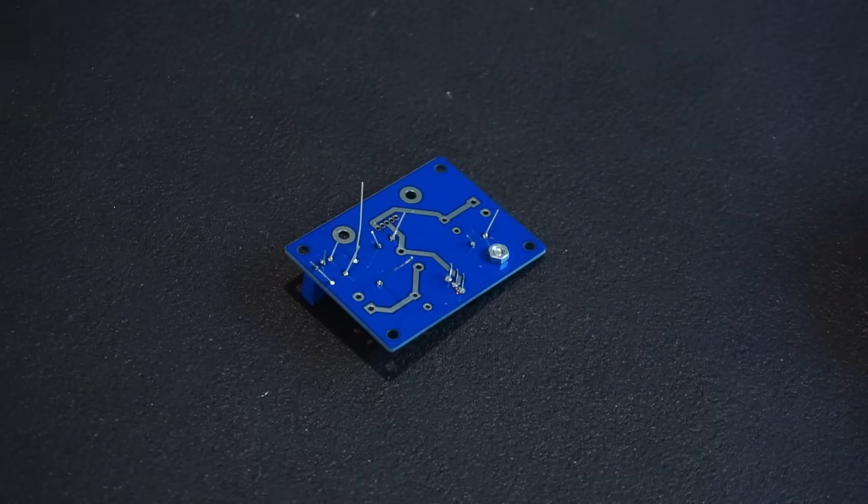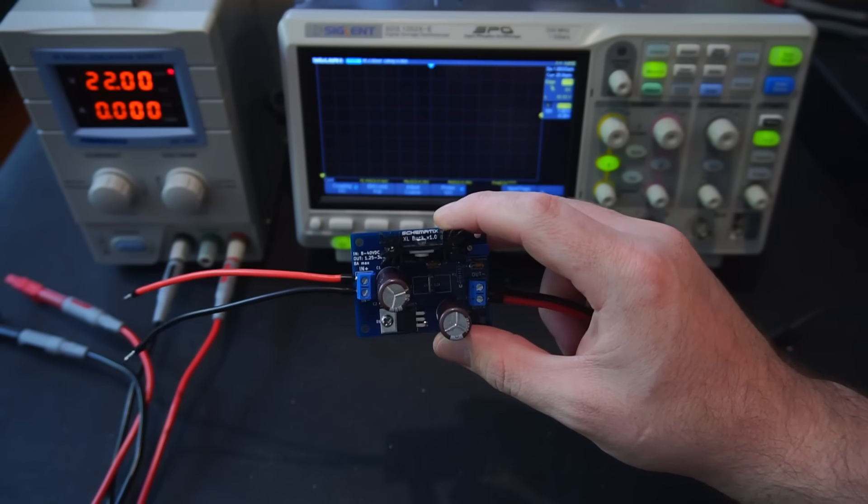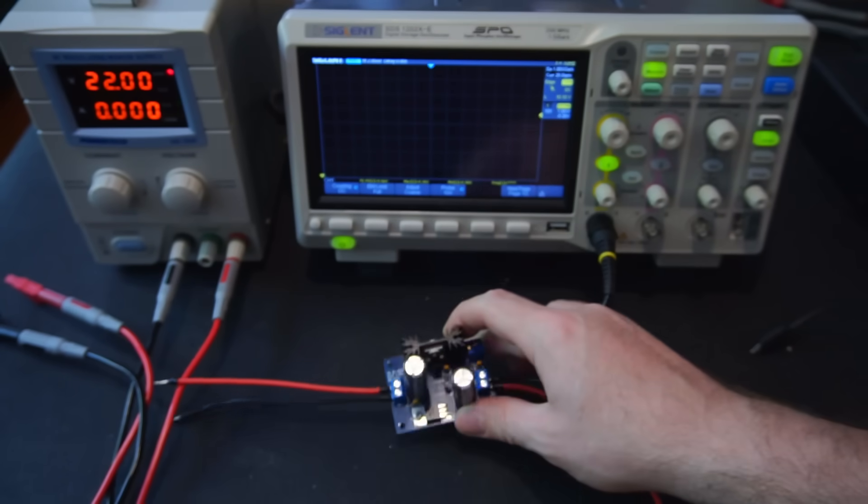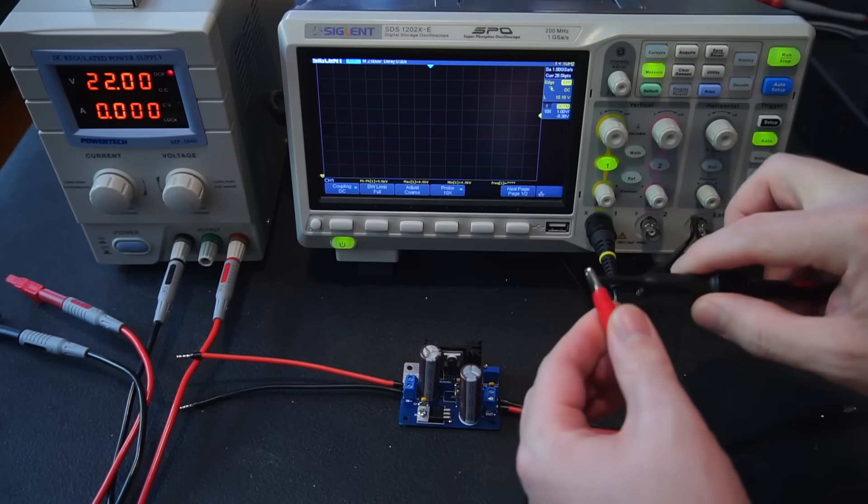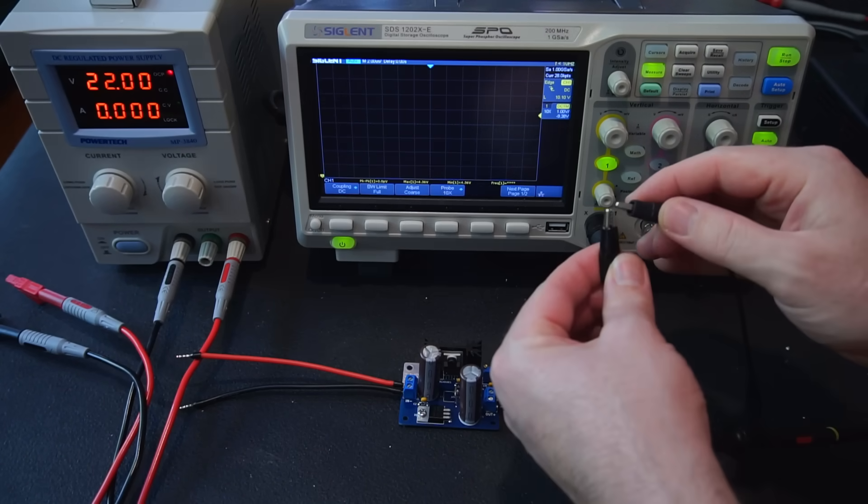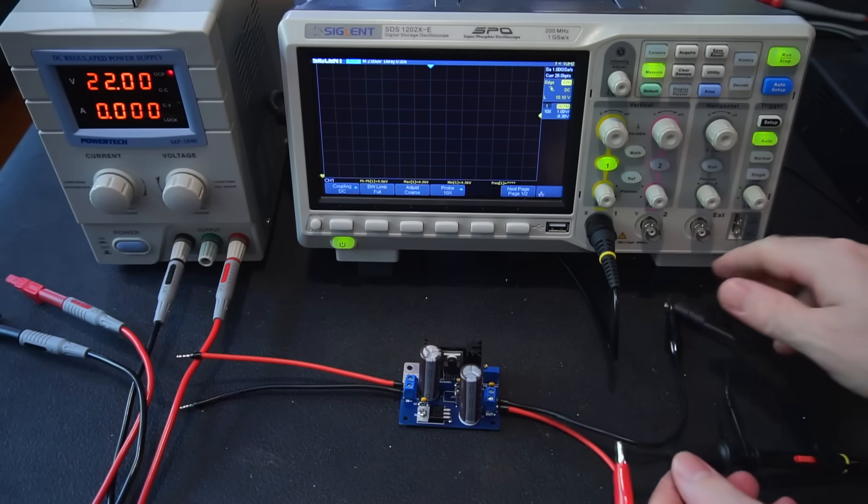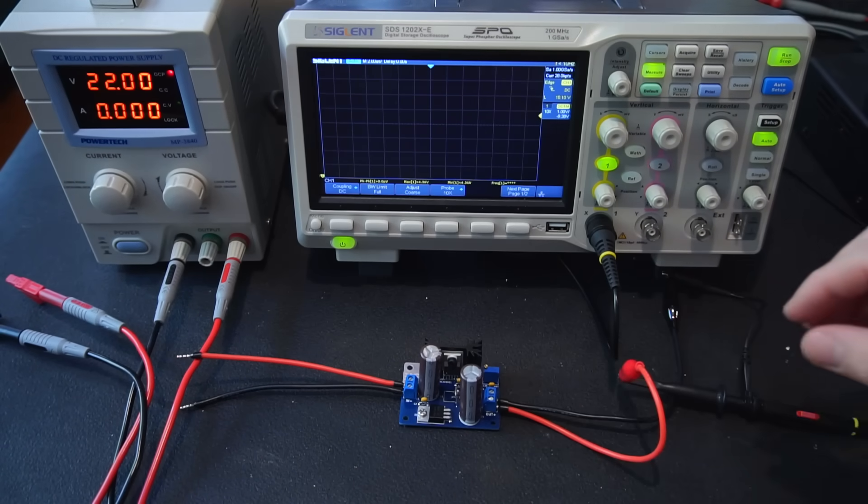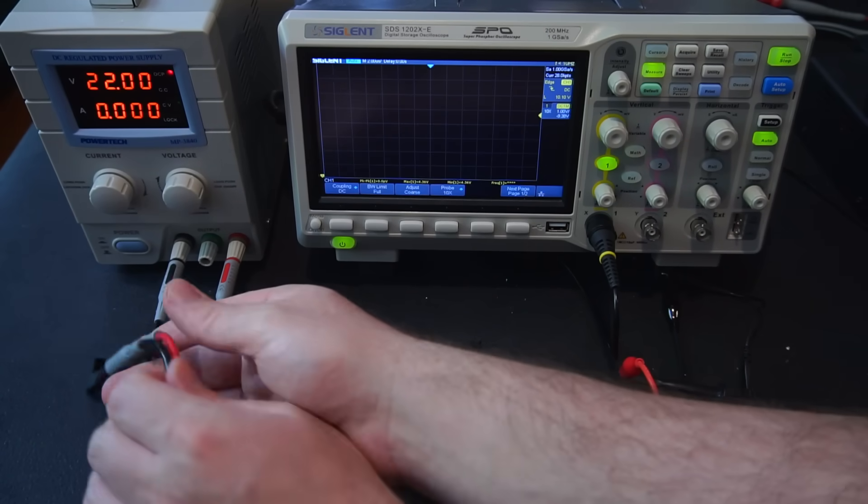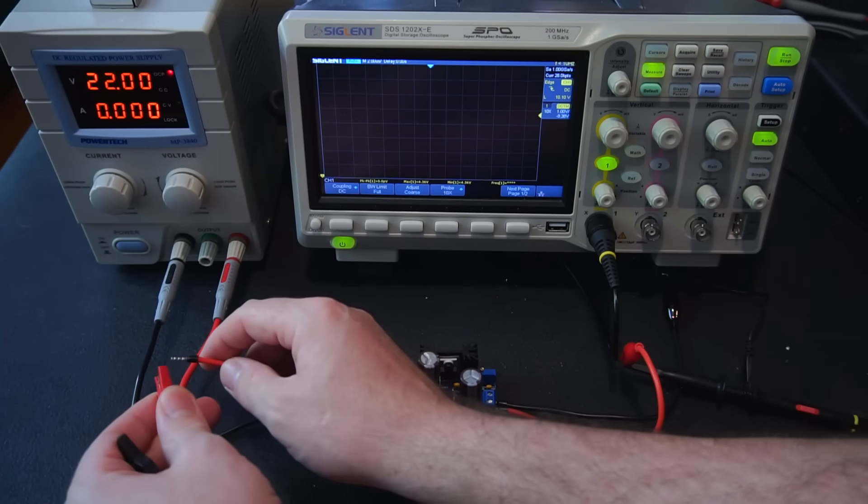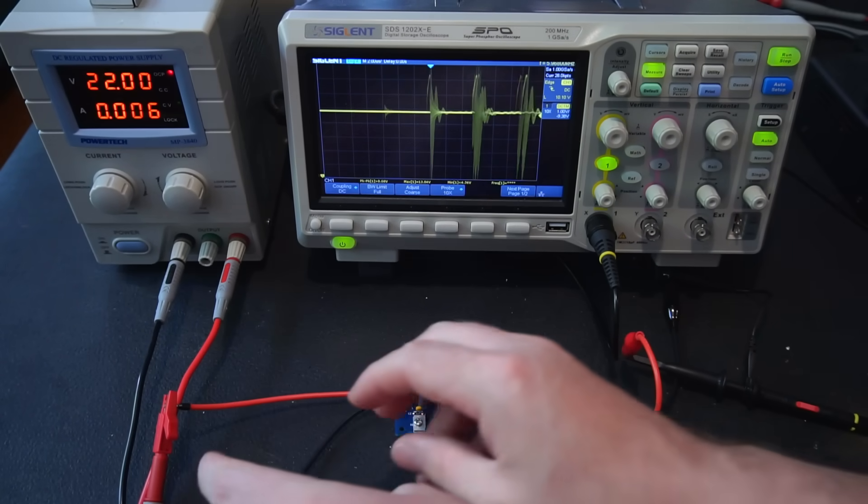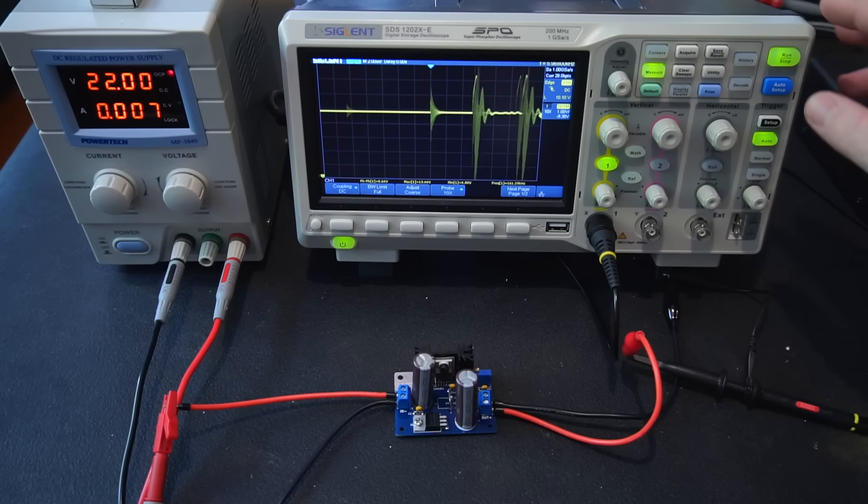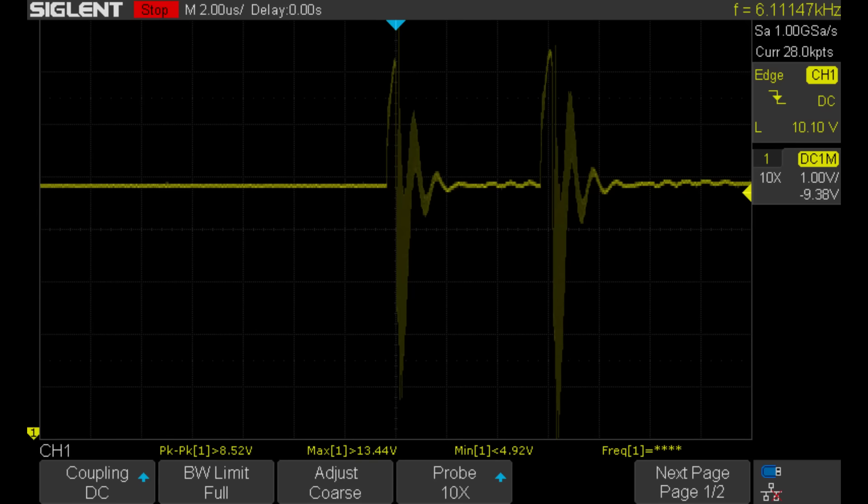To understand how important the inductor is in a buck converter circuit I've soldered in a wire jumper where the inductor would normally be connected, effectively deleting the inductor from the circuit. After connecting my scope to the buck converter's output and powering it from my power supply we can see just how awful the voltage ripple is on the output at over 8 volts peak to peak.